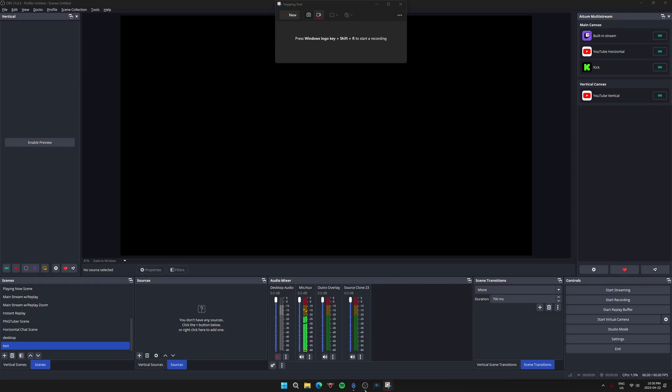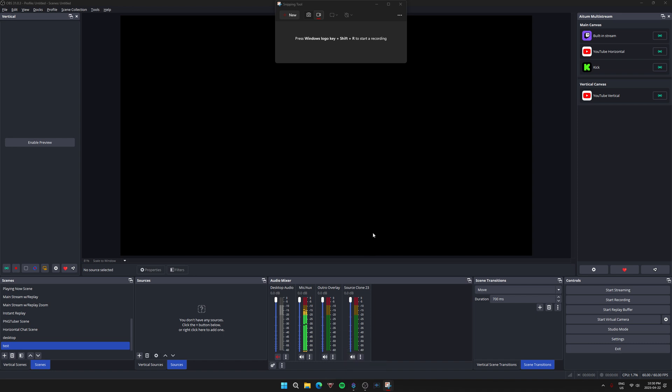Welcome everyone to Center Tips. Today we're going to quickly go through how to get your consolidated chat from StreamerBot onto OBS.